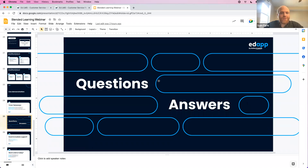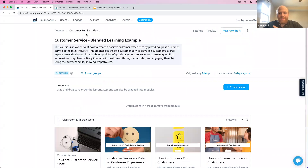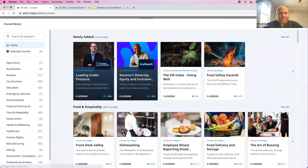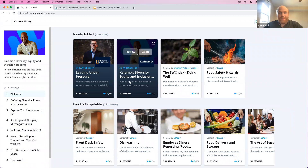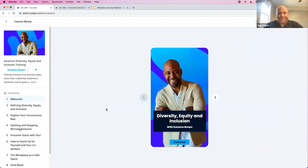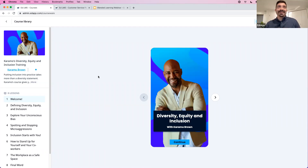Before we get into Q&A, a quick plug: we just released a diversity, equity, and inclusion course in the library — it's free and hosted by Karamo Brown from Queer Eye. Please import it and take a look. It's one of the best courses we've ever produced.